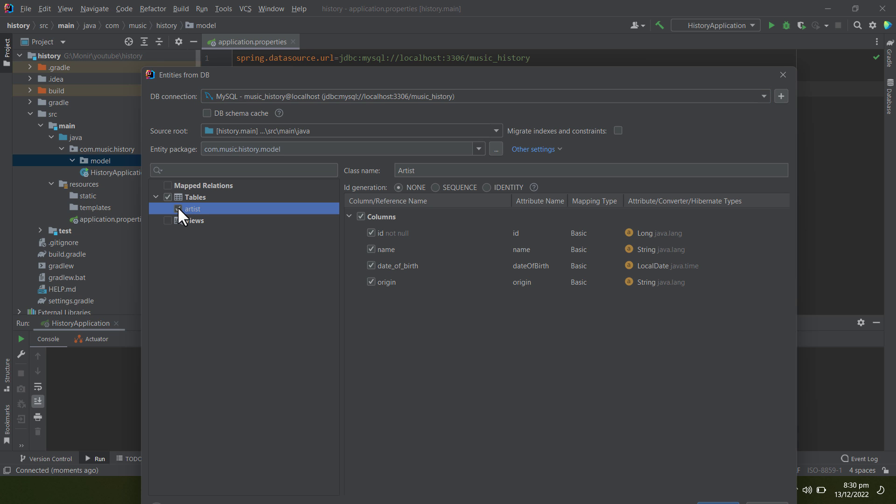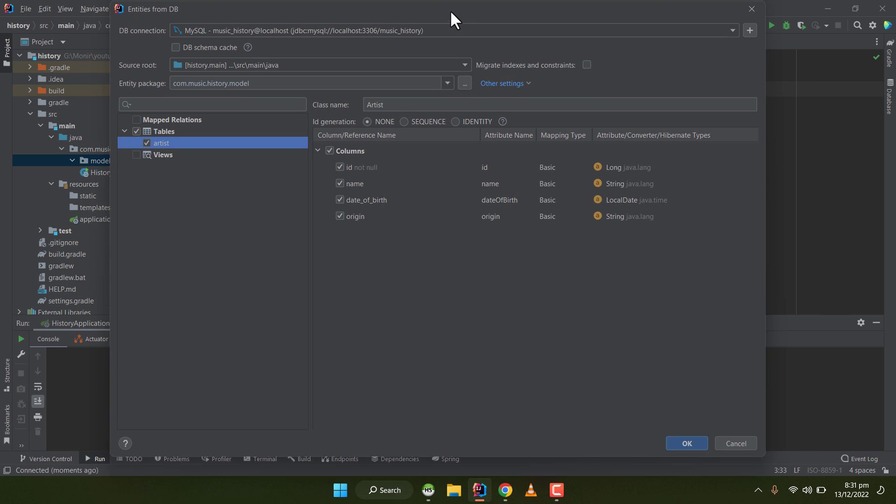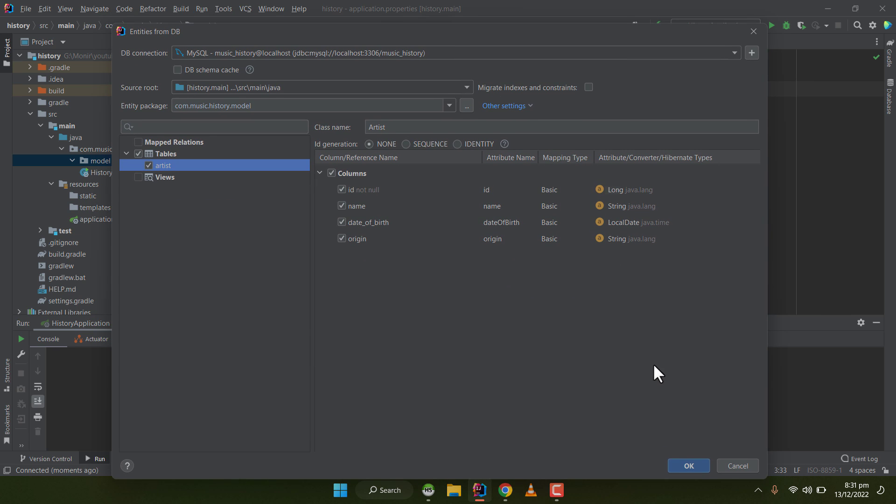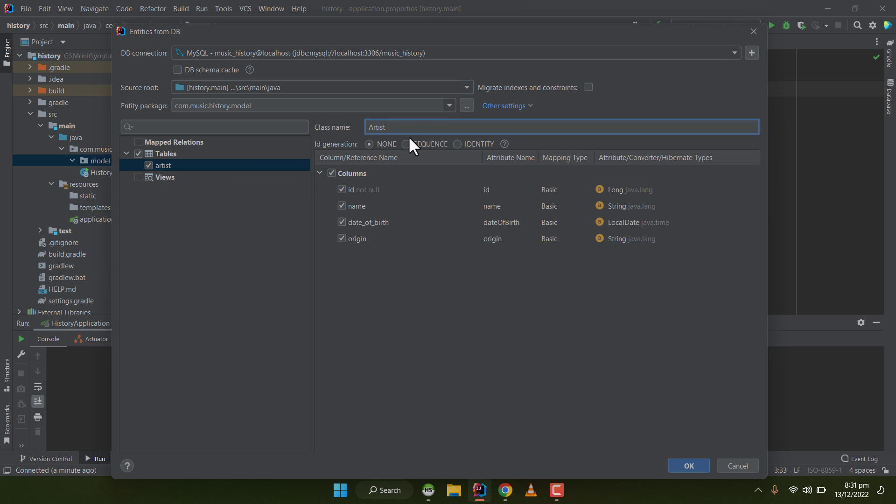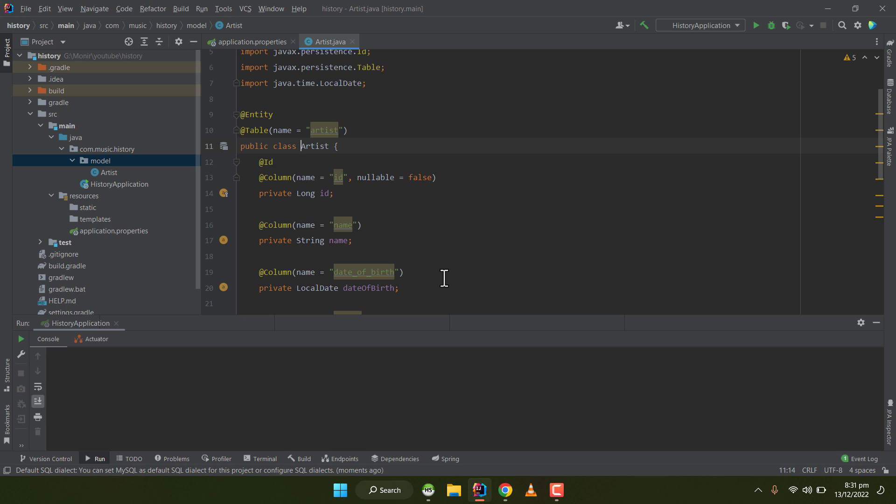It has all the columns I've designed. I've selected all and clicking on OK. Here the name of the class is Artist, same as the name of the table. If you want to name the class something else, you can write it here. I'm clicking on OK and it's creating the entity.